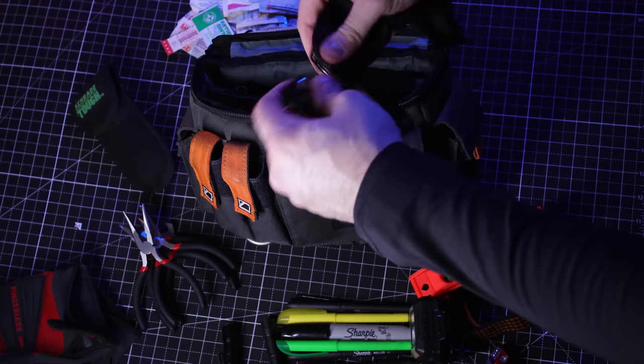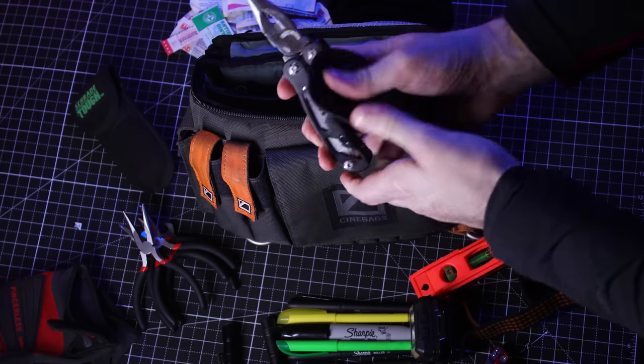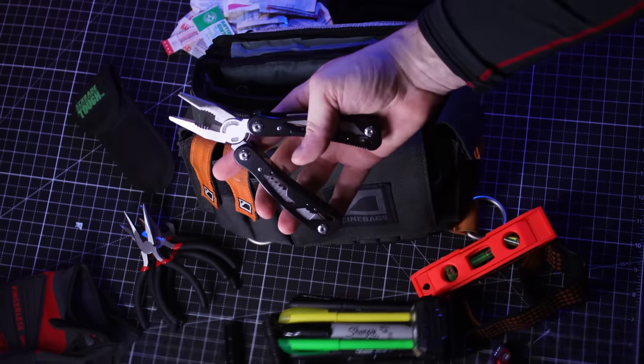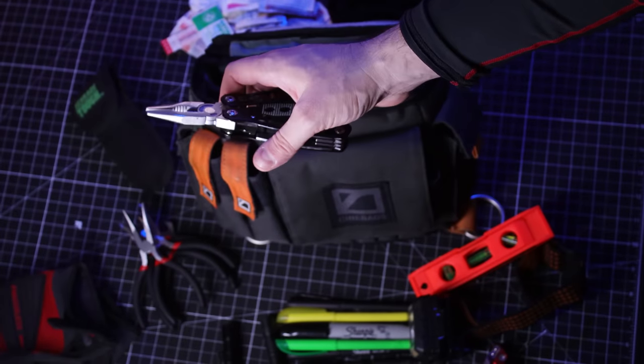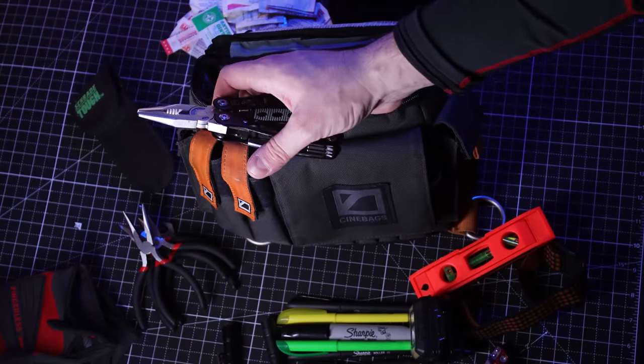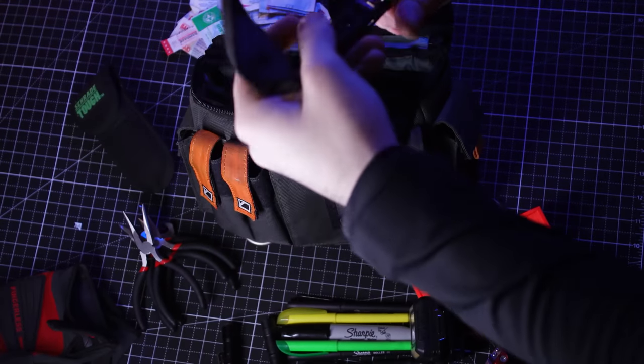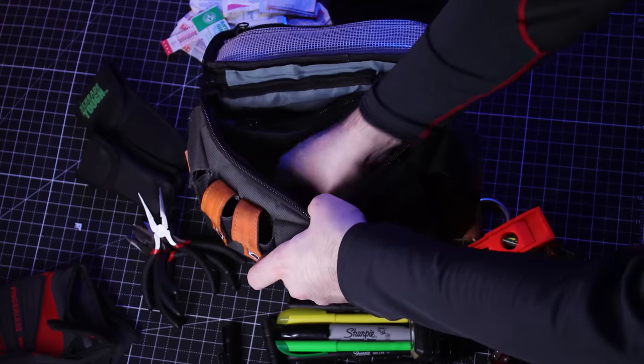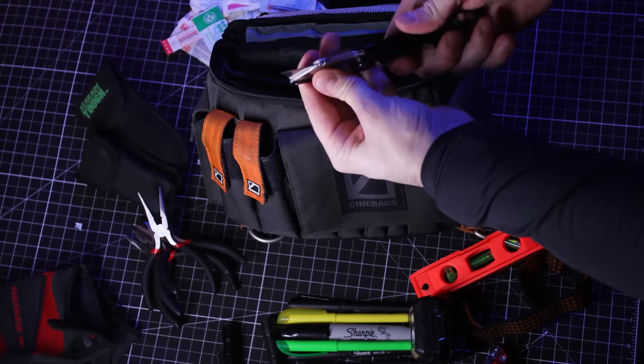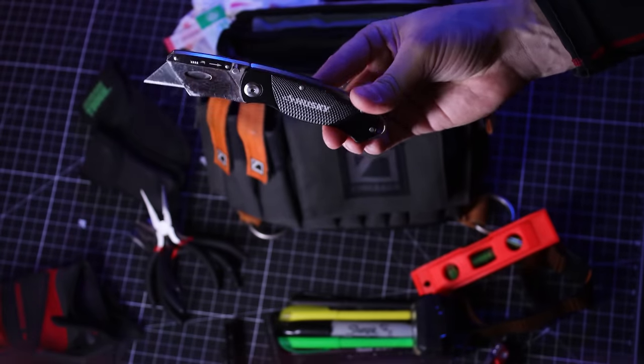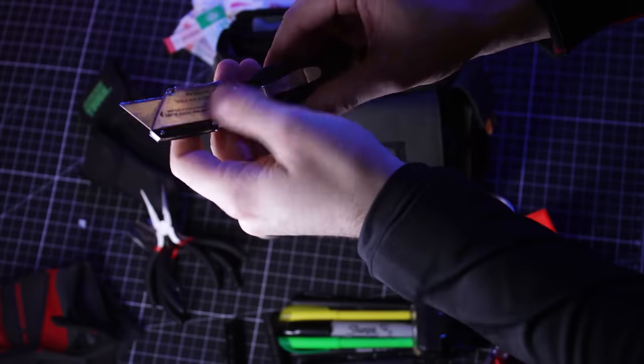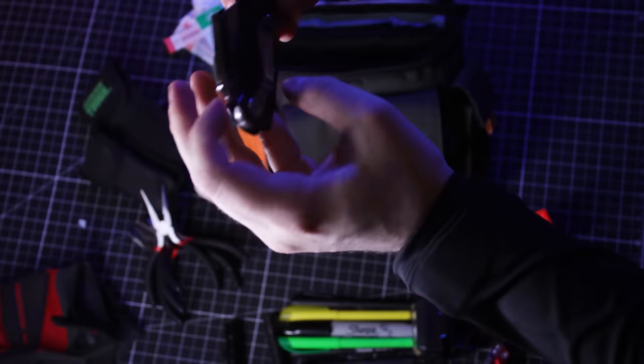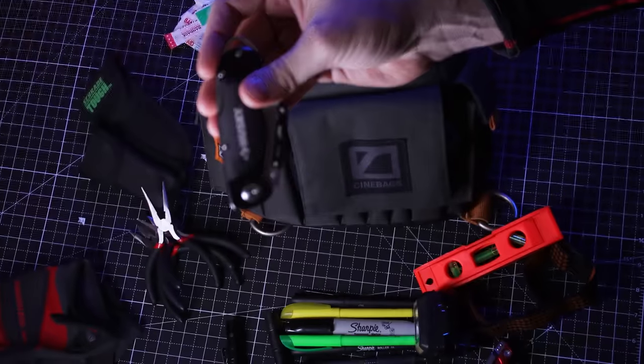This is another multi-tool. Just in case I lose the other one. It has all the things that you really need, but this is always just good to have. I also have a box cutter. You never know when you're going to need it. You can cut gaff tape. You can cut string with this. It's always good to have one of these.